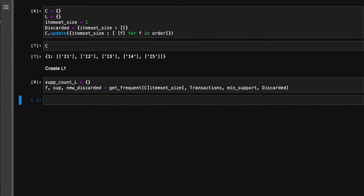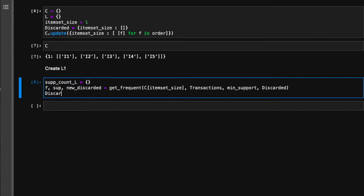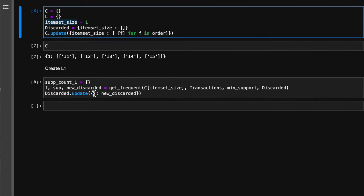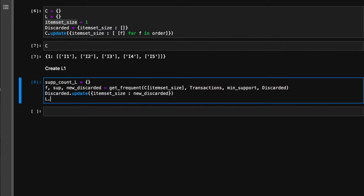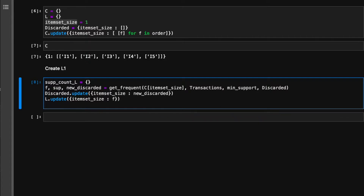We need to add a couple of things. Before implementing the main loop of the algorithm, let's update the variables with the just-generated outputs. The dictionary with the discarded item sets has to be updated with the new set, so now we actually have the real set of discarded item sets from the first iteration. Also we need to update l — the dictionary with all our frequent item sets, indexed by the item set size as well — with f that was just returned by the function, and we need to update the dictionary with the support count of l.